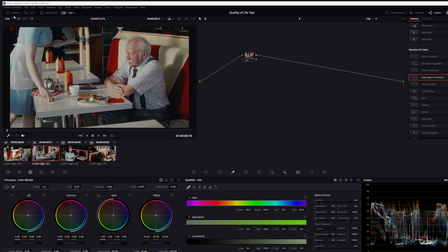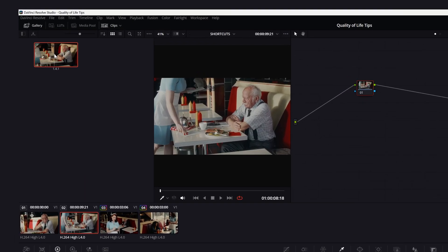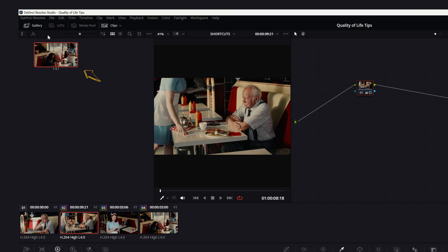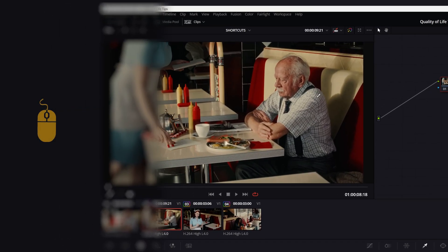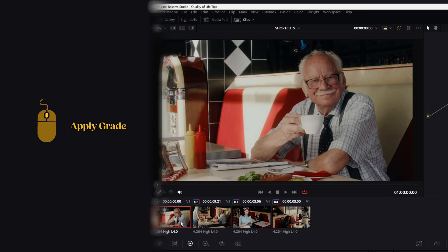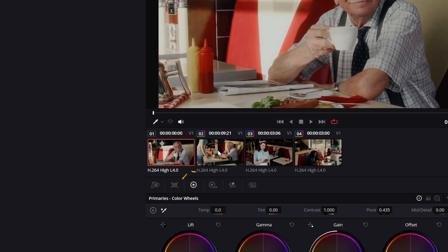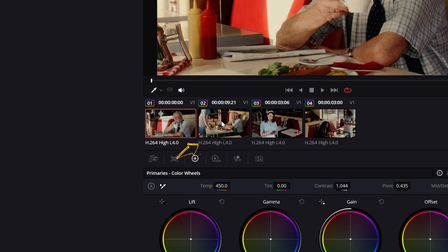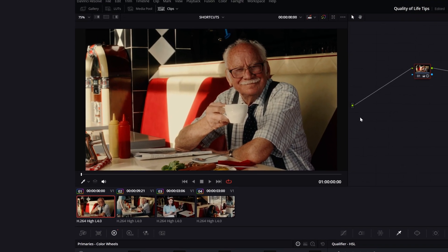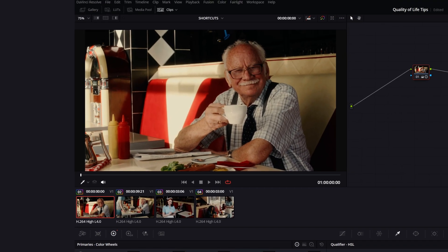Lastly, if you want to apply a saved still to a clip, you can do so by pressing the middle mouse button. You can also copy the grade from one clip to another by clicking the middle mouse button over the one with the grade you want. We'll see you next time.